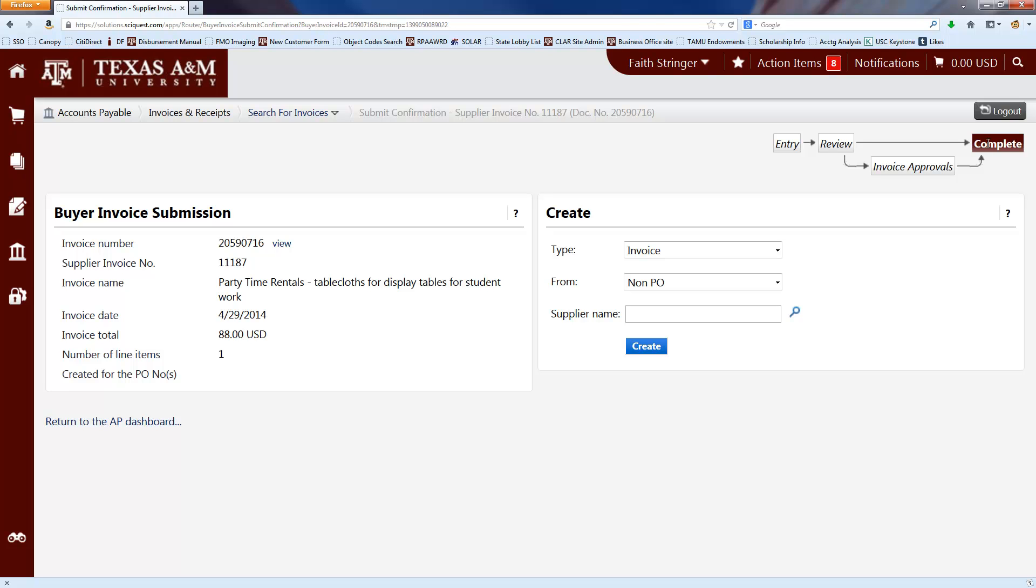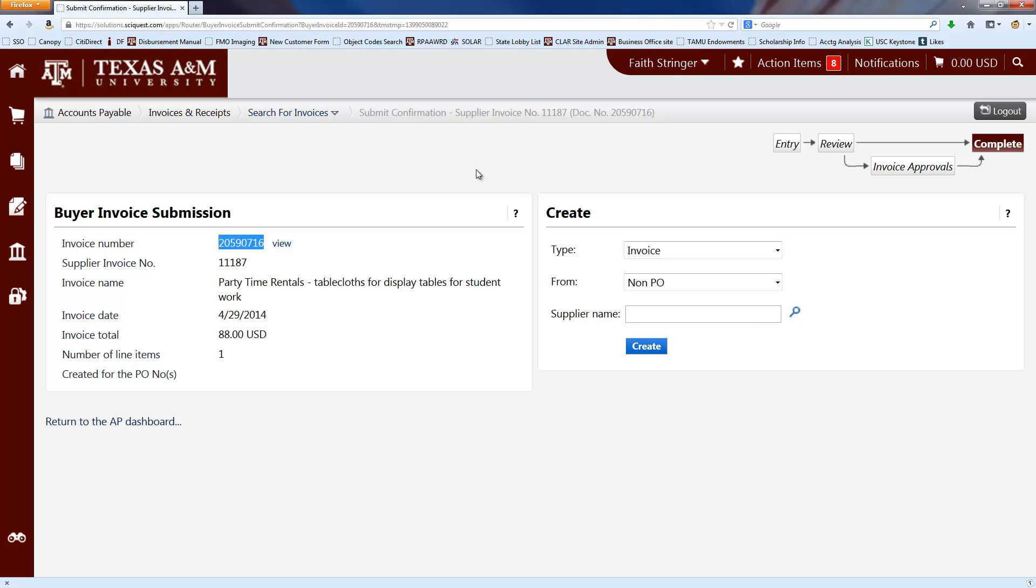If you have the paper invoice, it's helpful if you write this invoice number here on that invoice and send it down to the business office just because it's better for us to have the original invoice if it exists. But if you receive the invoice via email or anything like that, then you don't need to worry about printing out a copy for us. We'll be able to see the attachment in AggieBuy.